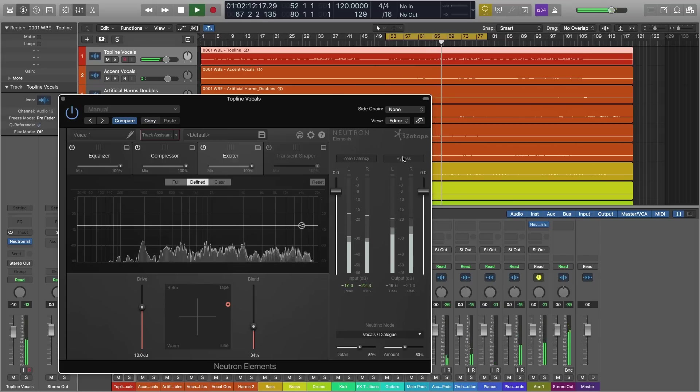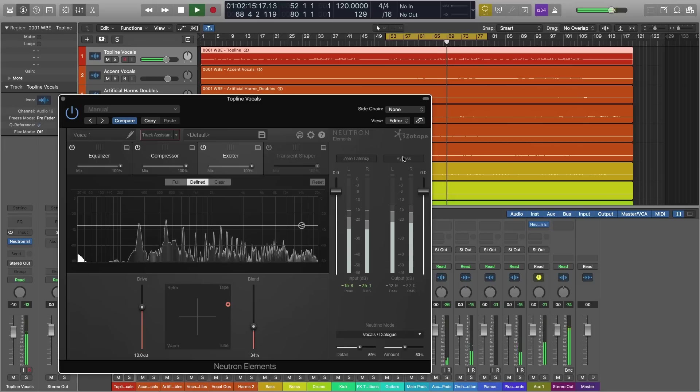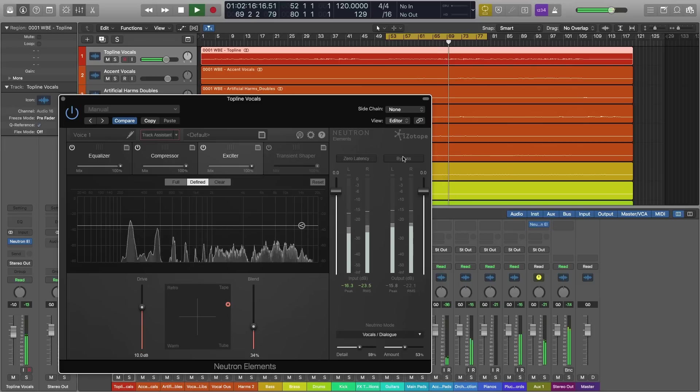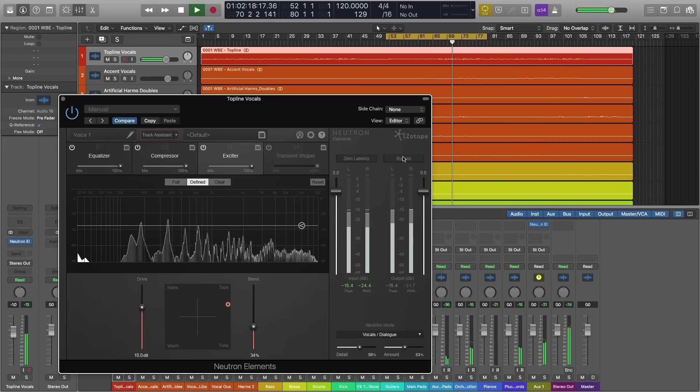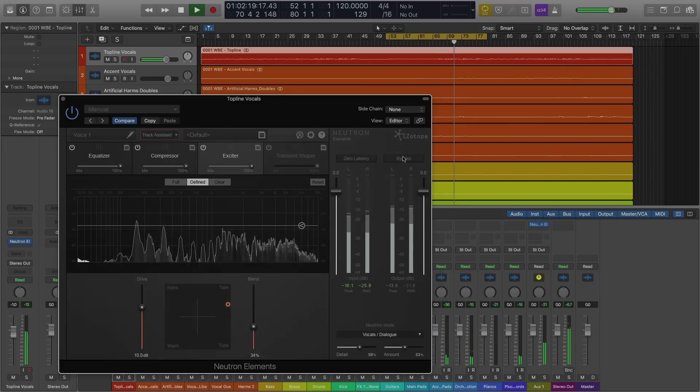So, with Track Assistant in Neutron Elements, we can give this vocal the push it needs to really stand out in the mix.